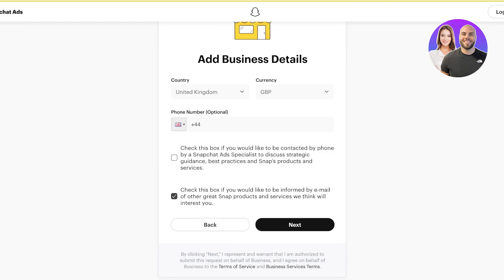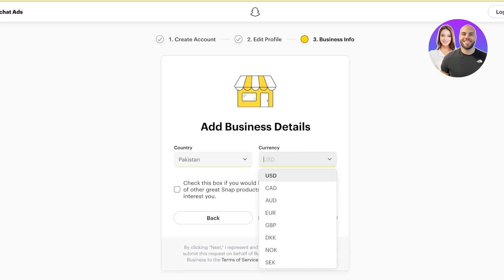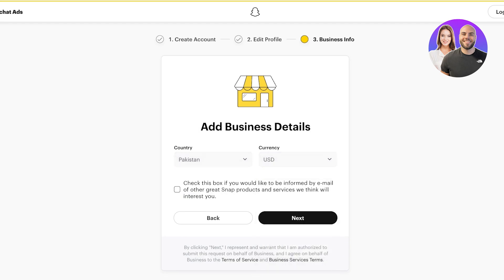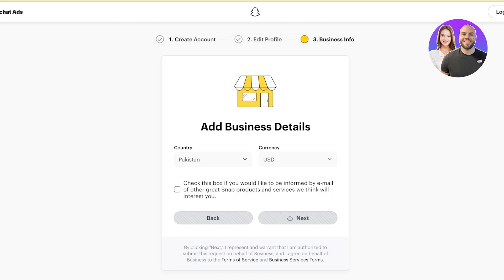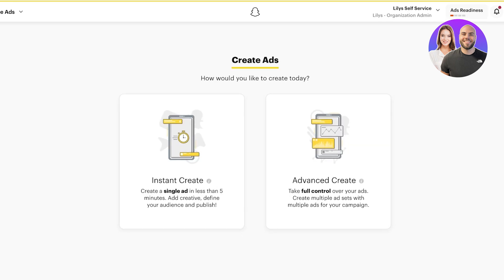Once the account is created, you can edit your bio information. Then you'll provide your business details: the country you're operational in, the currency, and you can check the box if you'd like to be informed by email. I'm going to skip the option to be shown other products. Once that's done, this will create our Snapchat Ads Manager account.